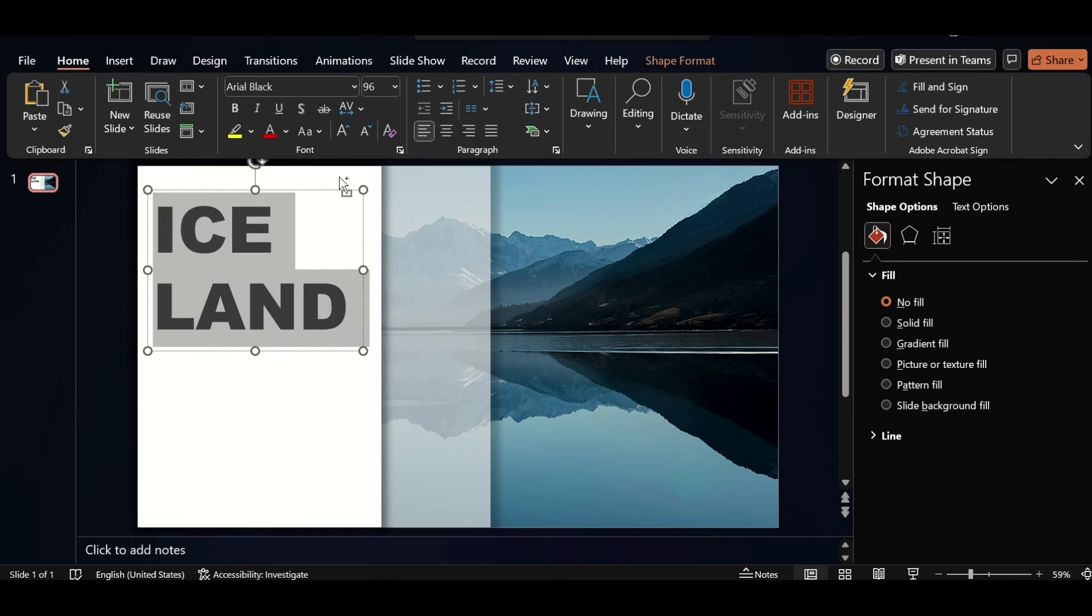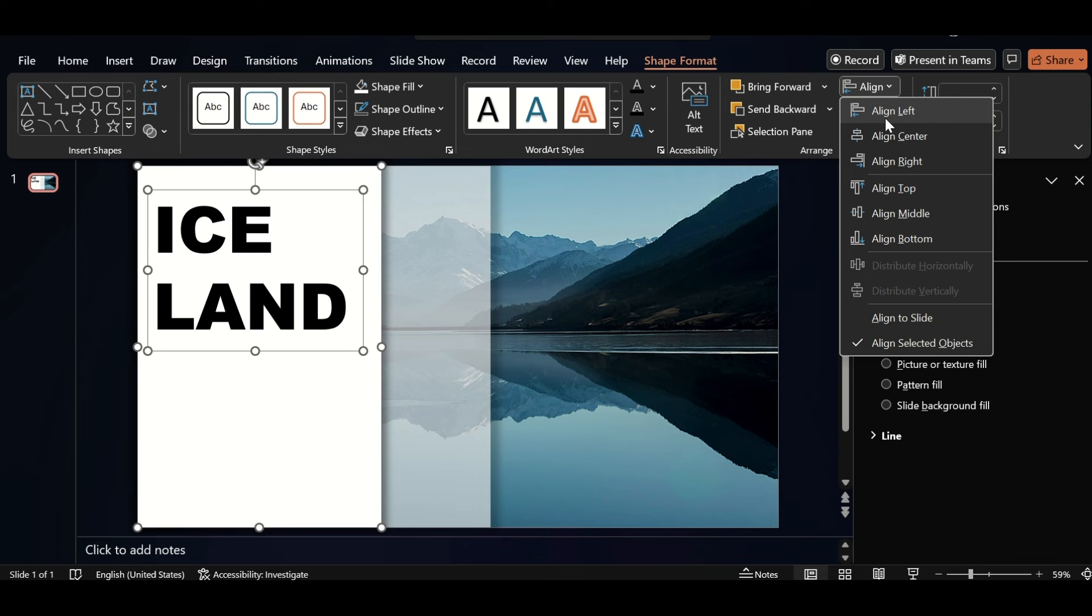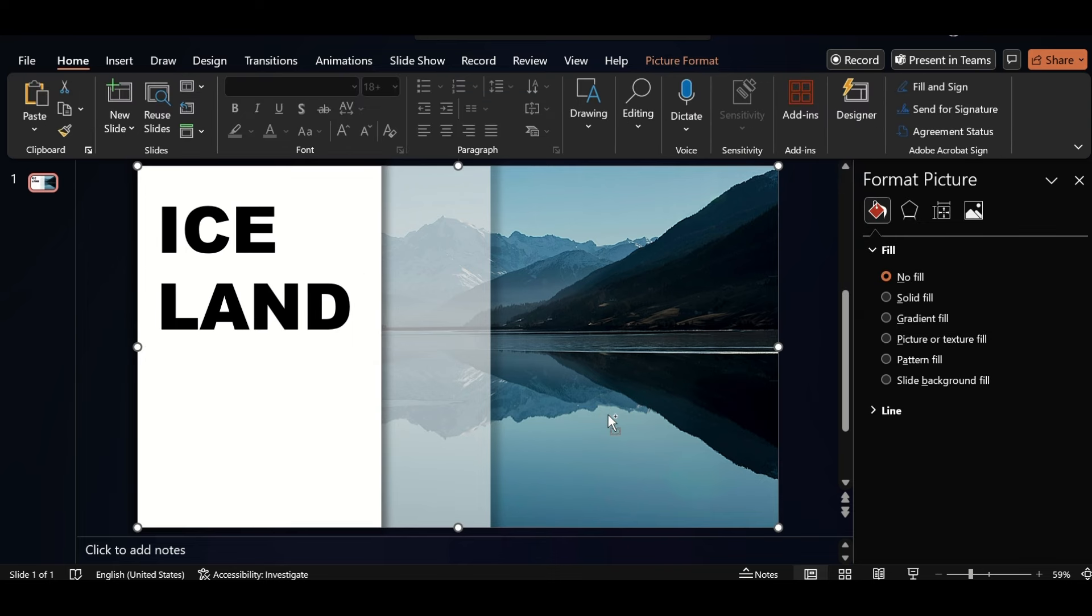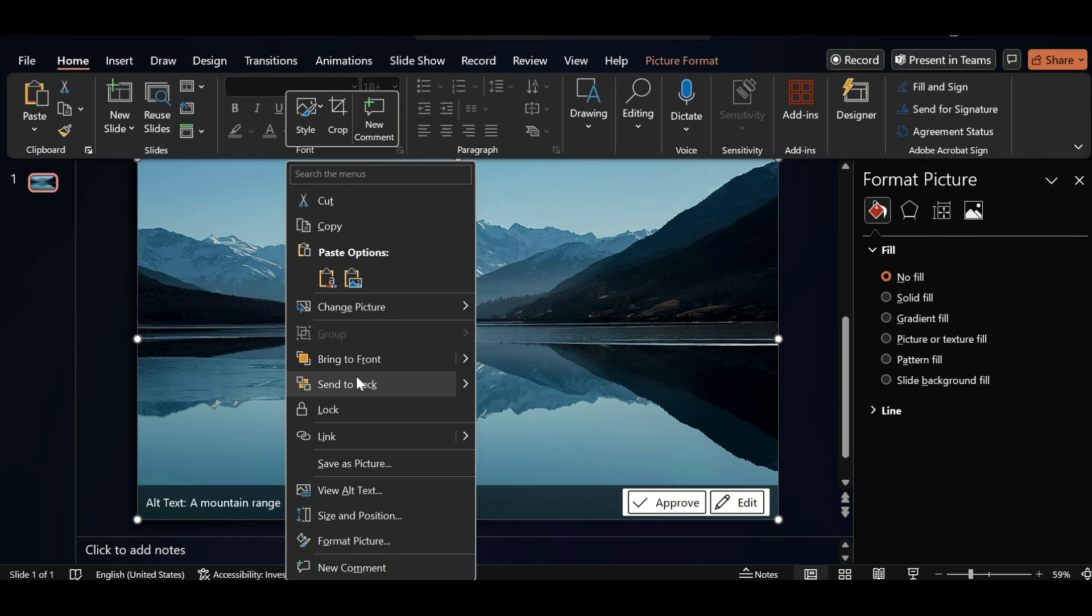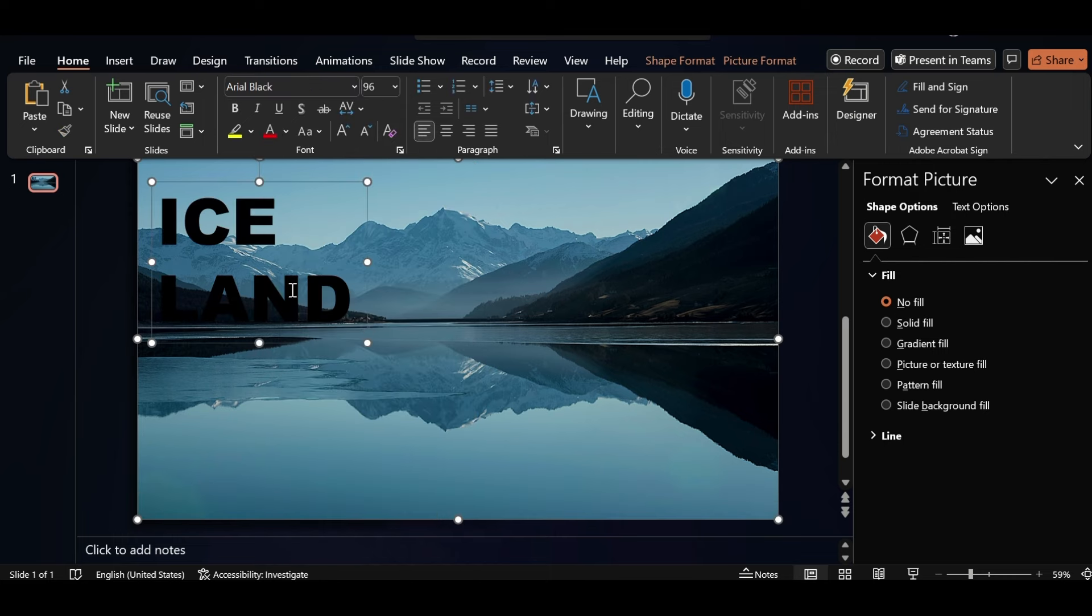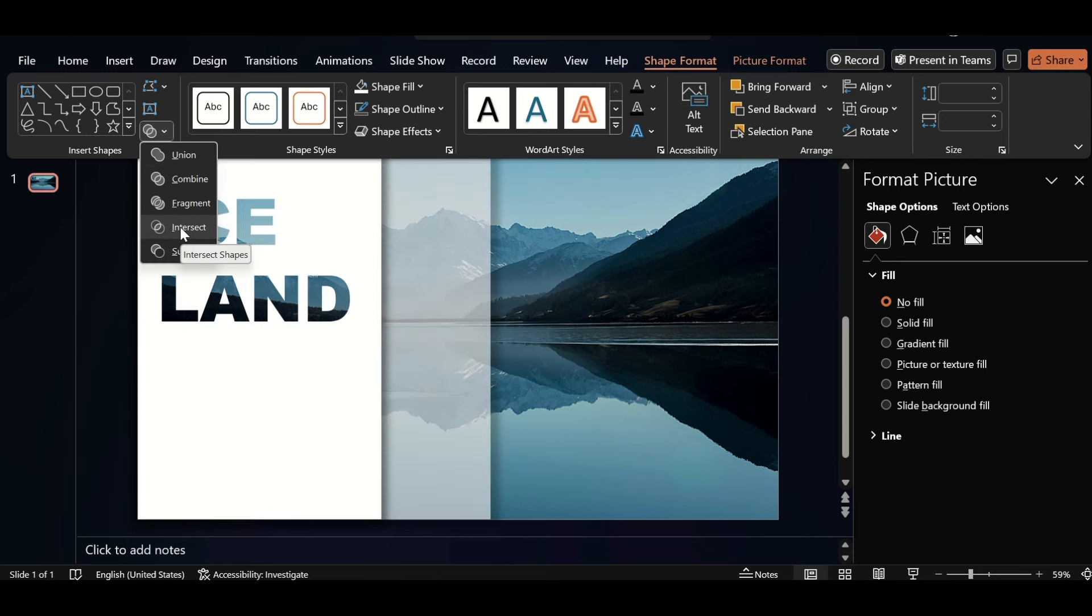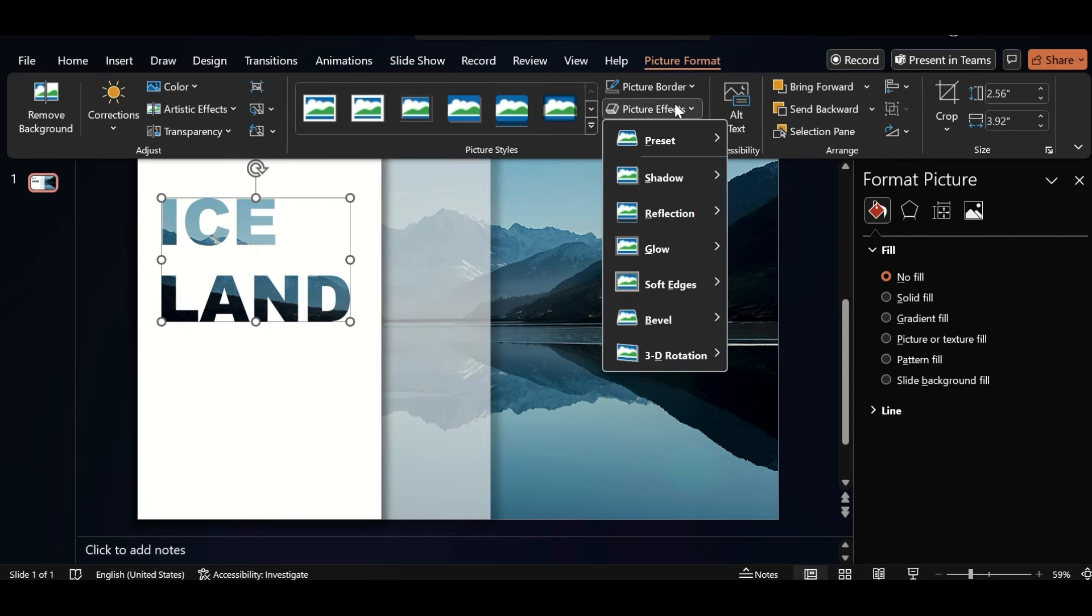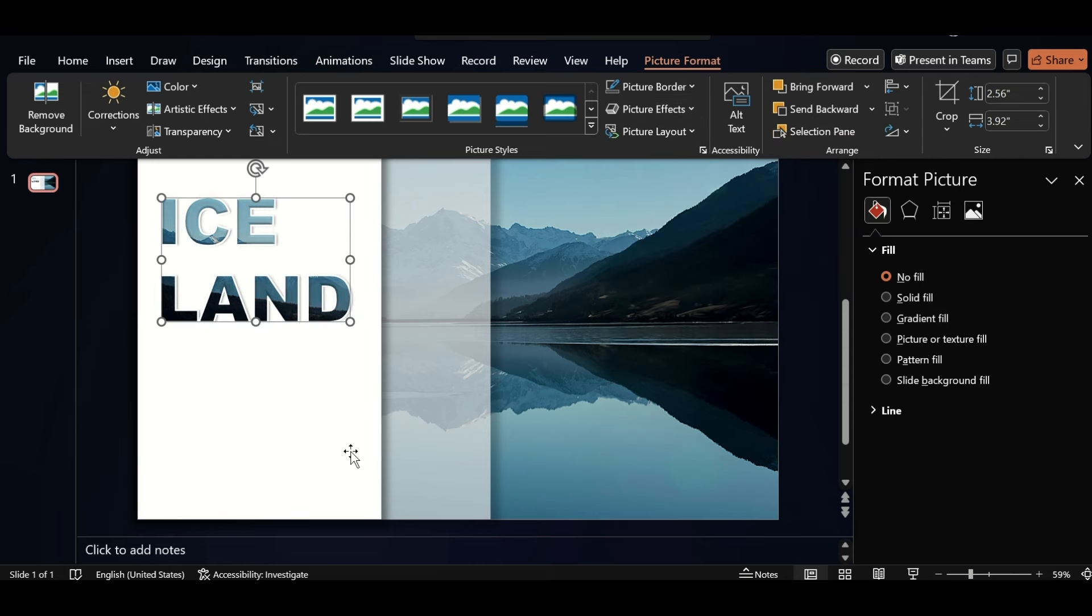Select both, go to format shape and align center. Duplicate the picture. Click on right button and send to backward. Select picture with text box, go to format shape, select intersect from merge shape.